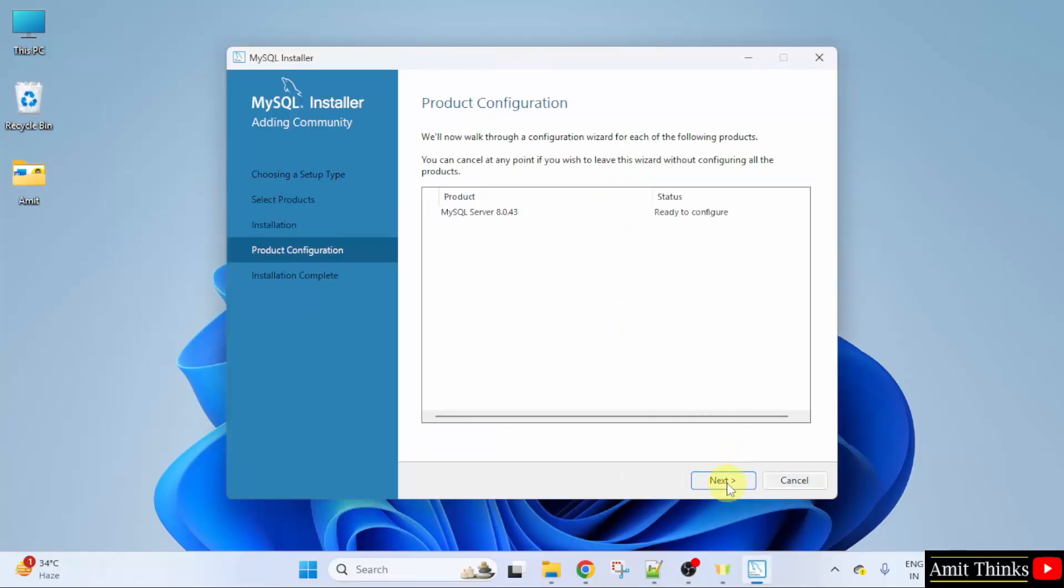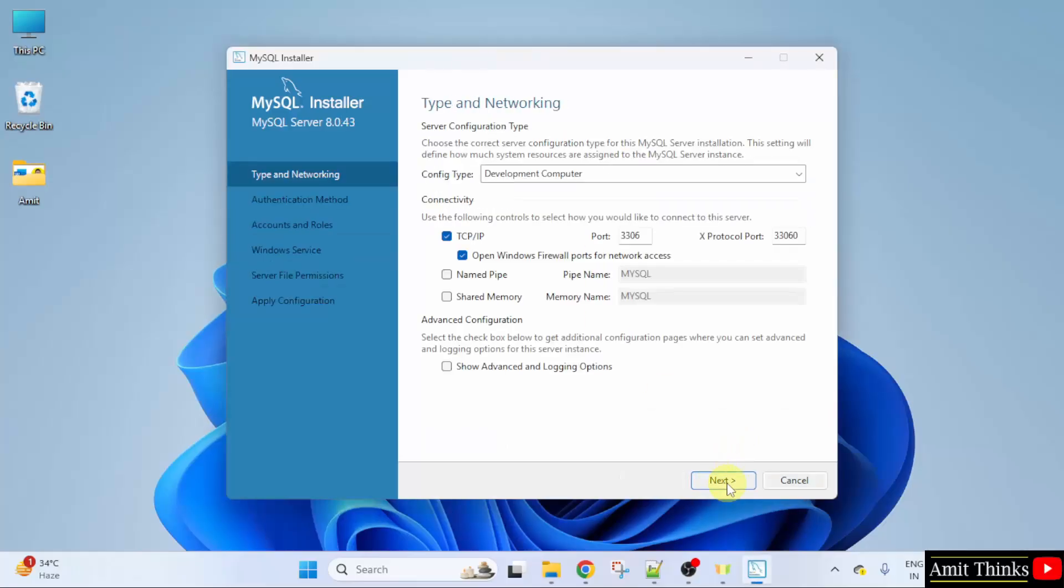Click next. Here, type and networking is visible. Keep it as it is. The port number is 3306. Do not change anything. Click next.